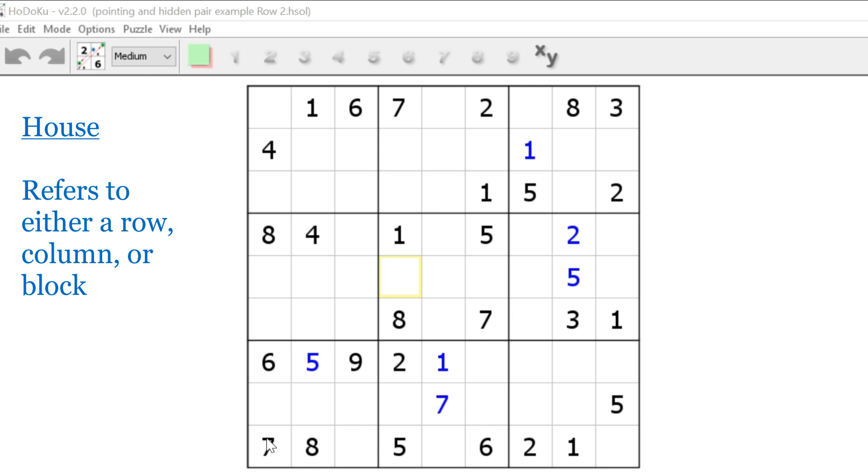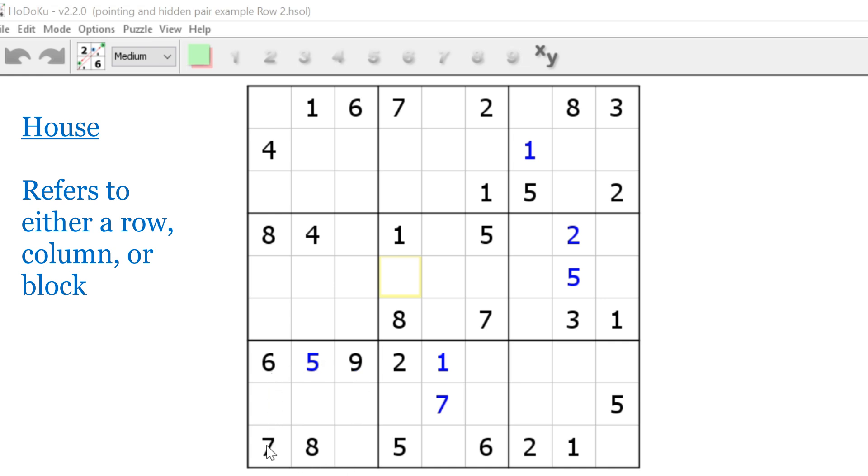For example, let's look at this seven. This seven is in row nine. It's also a member of column one, so the house column one. And it's also a member of block seven. So this seven can be in any of those three houses: column one, row nine, or block seven.